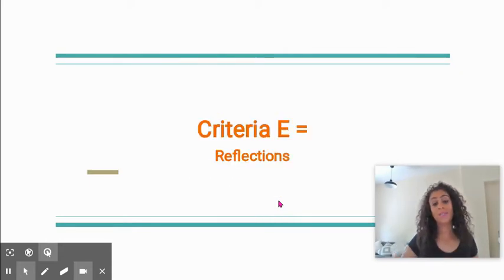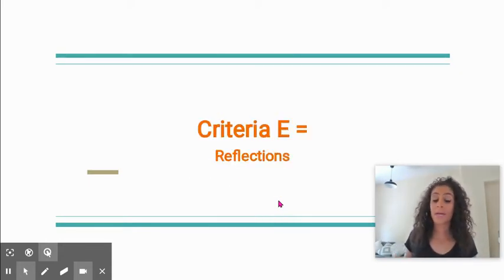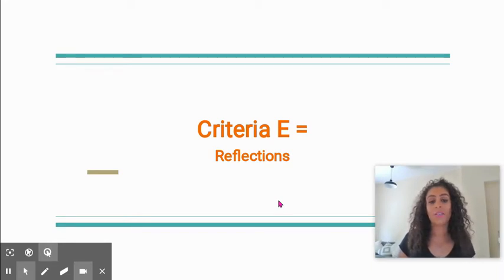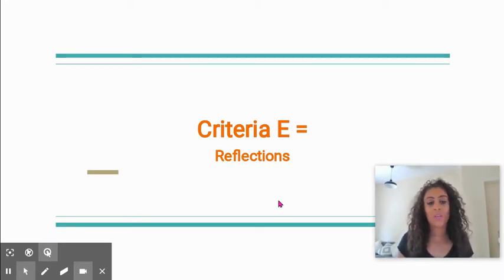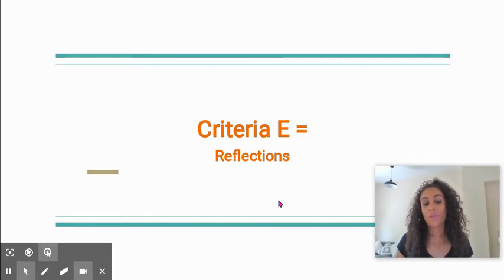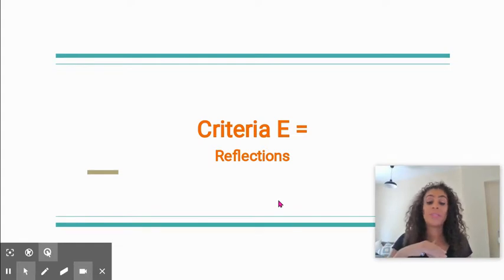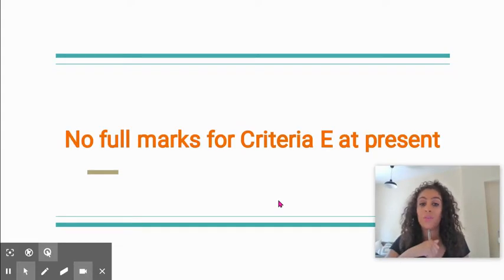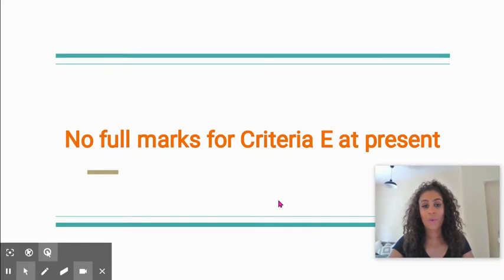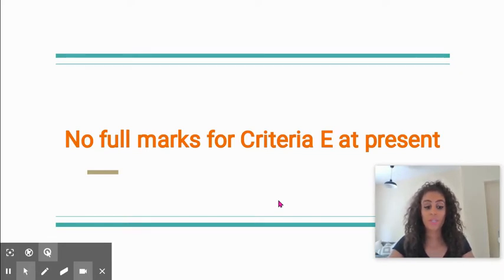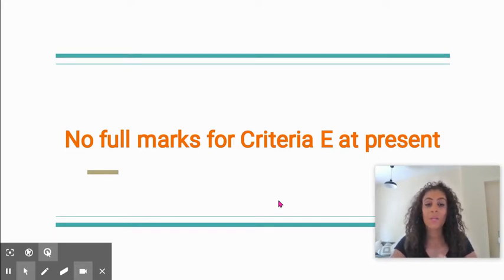Lastly, Criteria E is going to be a bit tricky and it always is when we do our drafts because our students haven't actually completed all three mandatory reflections. You'll find that this student only has one reflection completed at this point, which is fine, but that means that you can't give them four marks for Criteria E. What you can do is judge the quality of that sole reflection, but there's no way that they can achieve four marks for Criteria E.